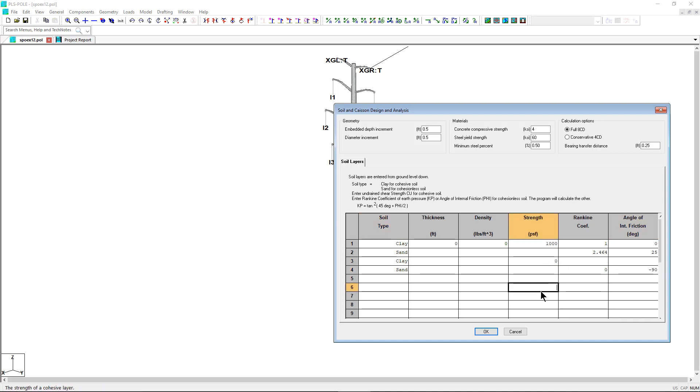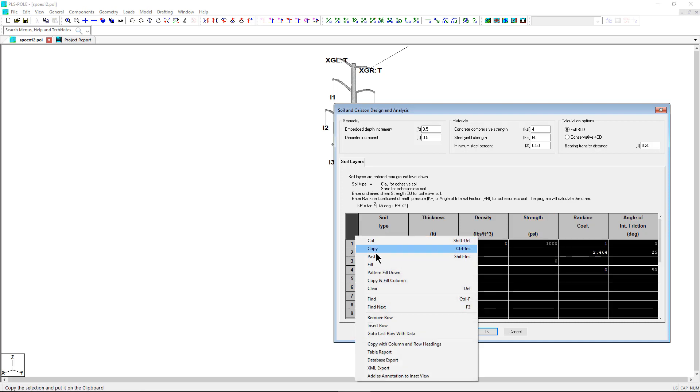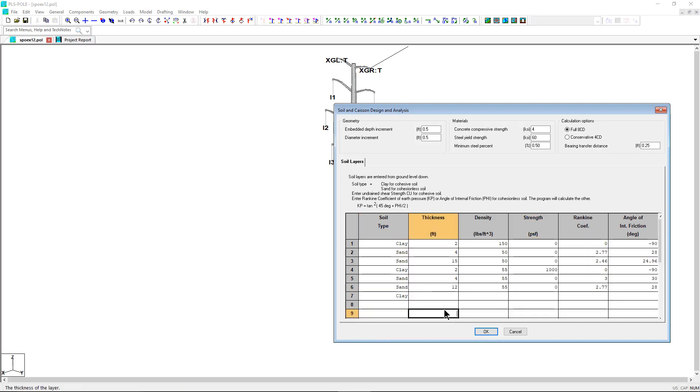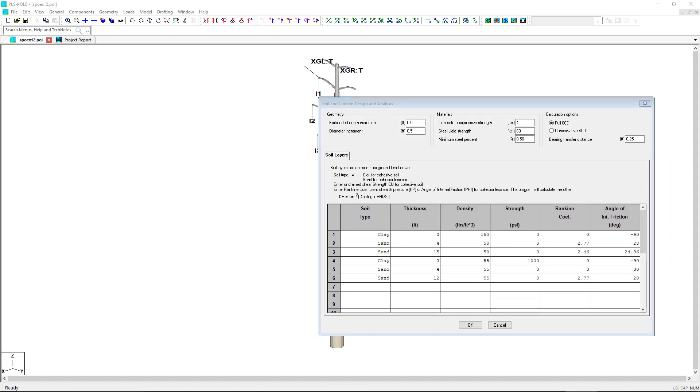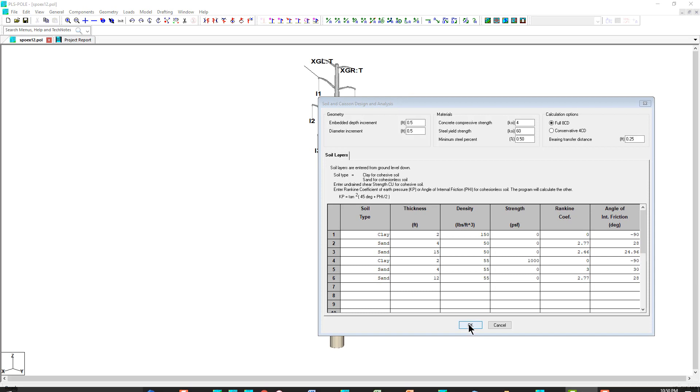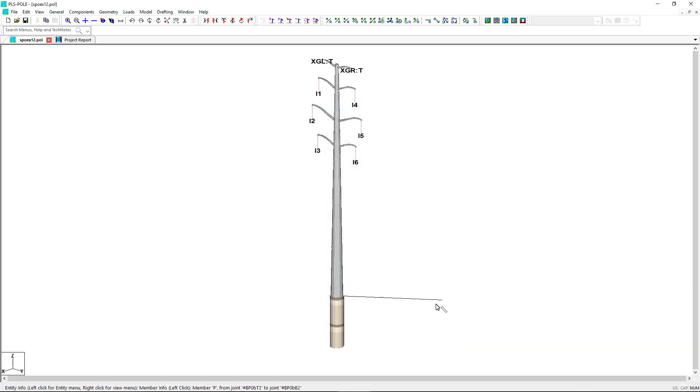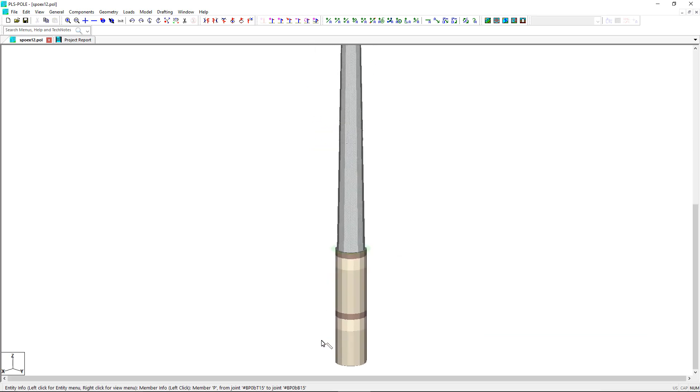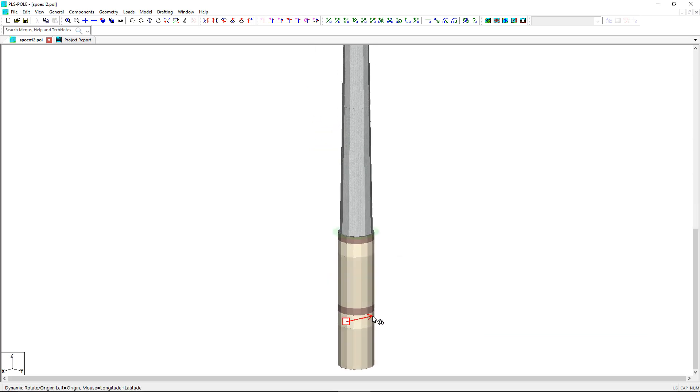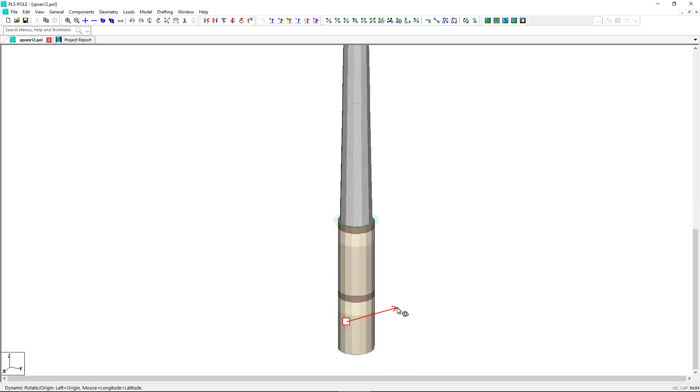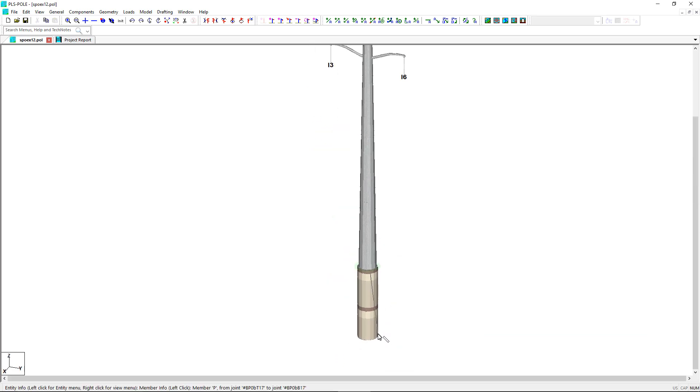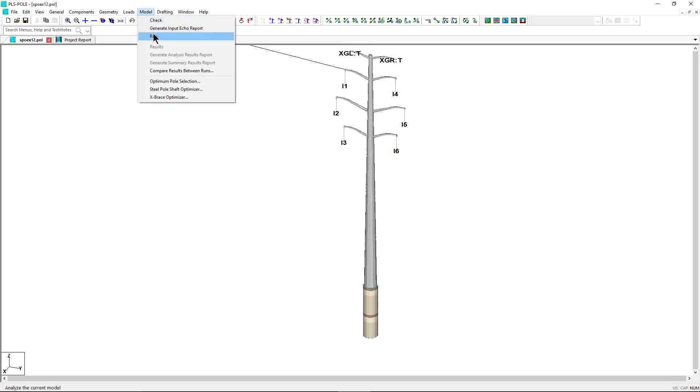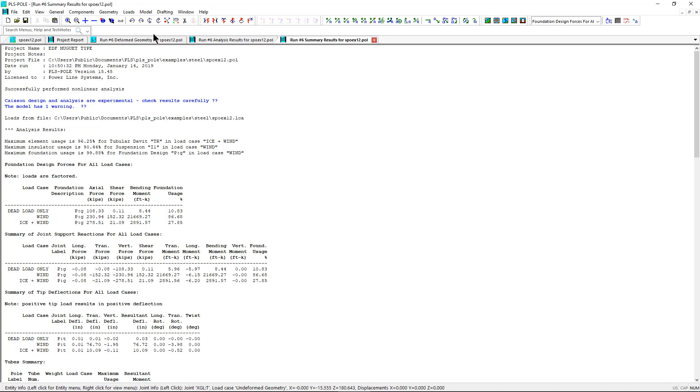And if you have your soil data properties already formatted in a spreadsheet or other format, you can always copy and paste this data into the soil layers table. Click OK. Let's see what we've got. You can now see that the KSON is now graphically displayed at the bottom of the steel pole. Our KSON is now built. Let's go model run.